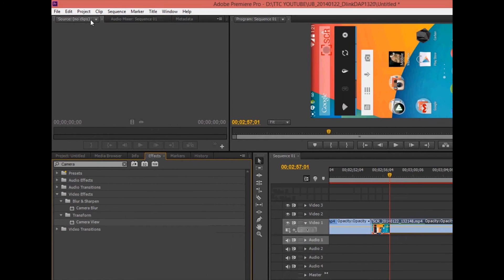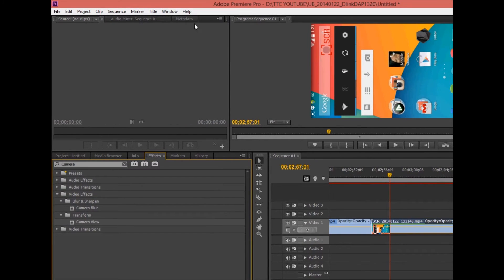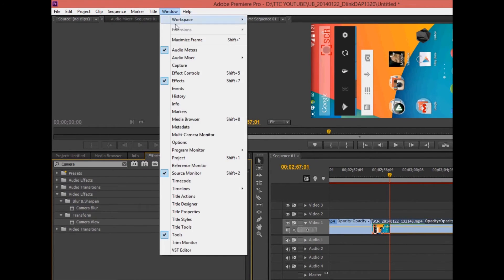And I couldn't find the effects controls. So to get that you go up to window effects controls.